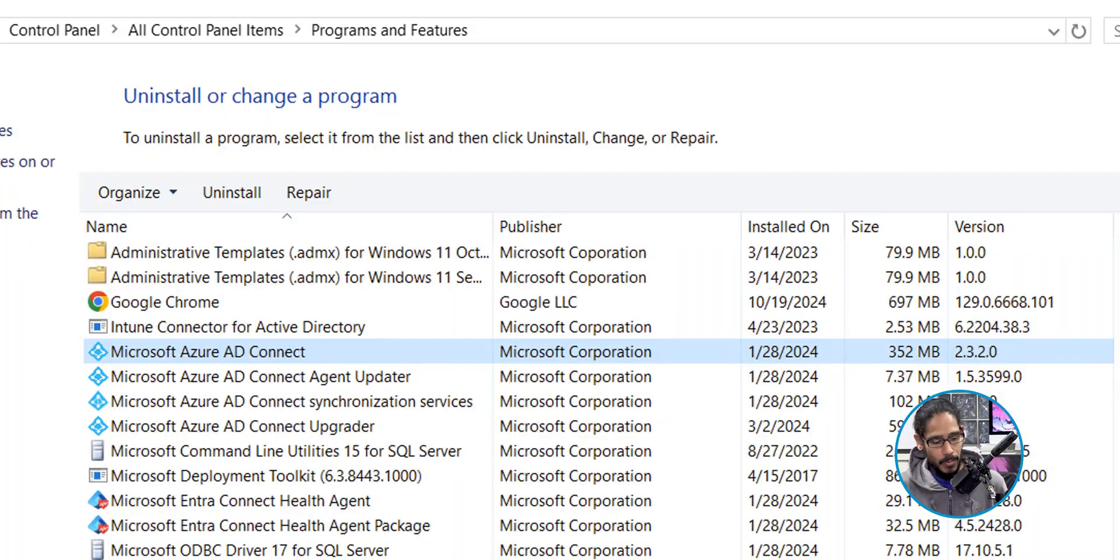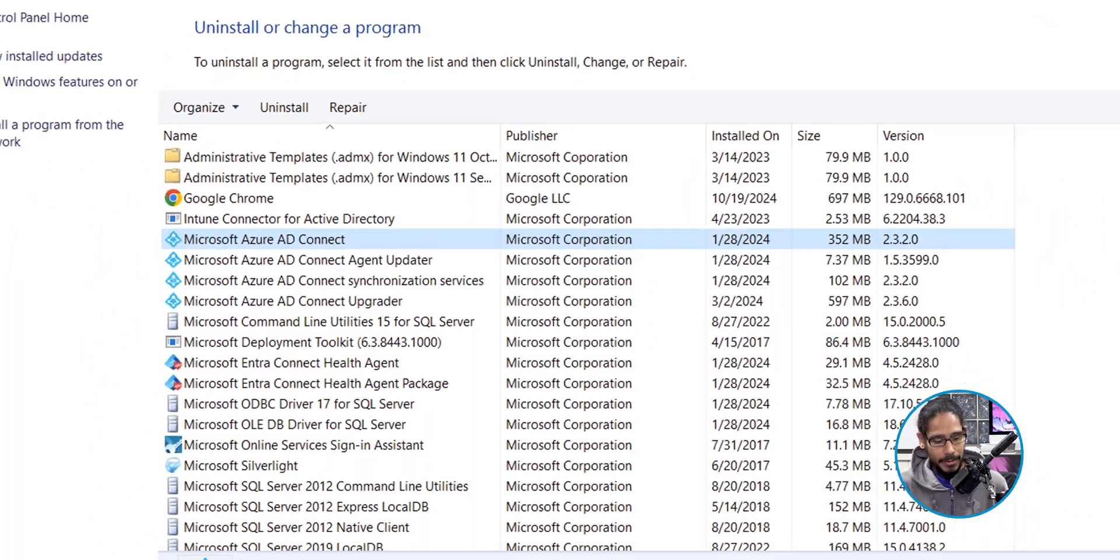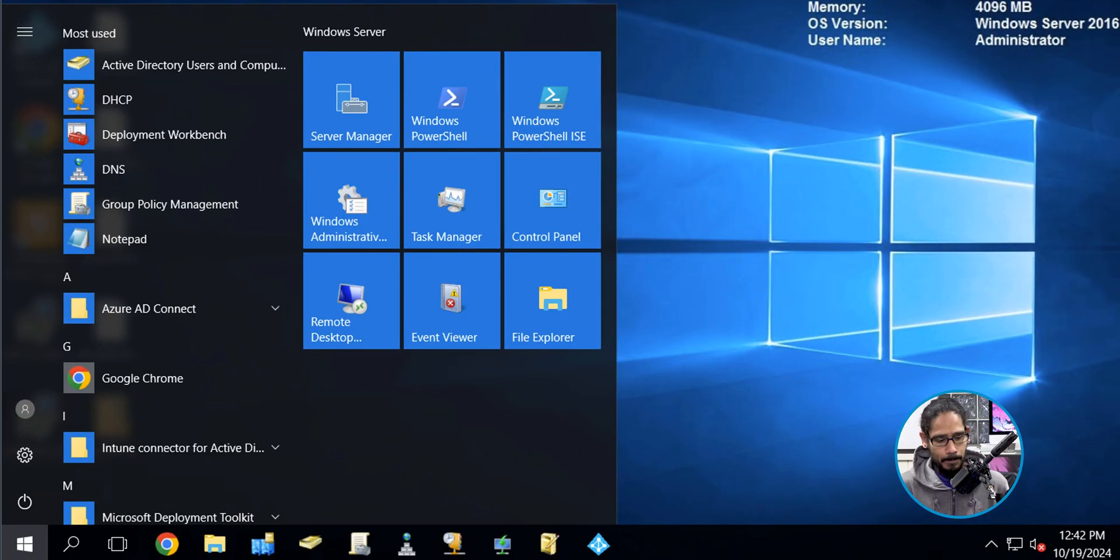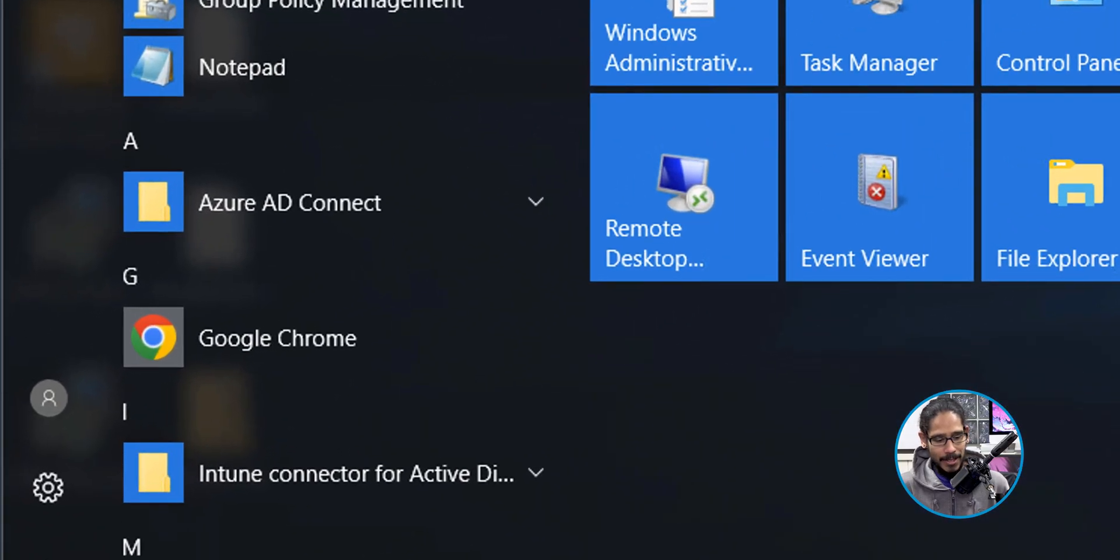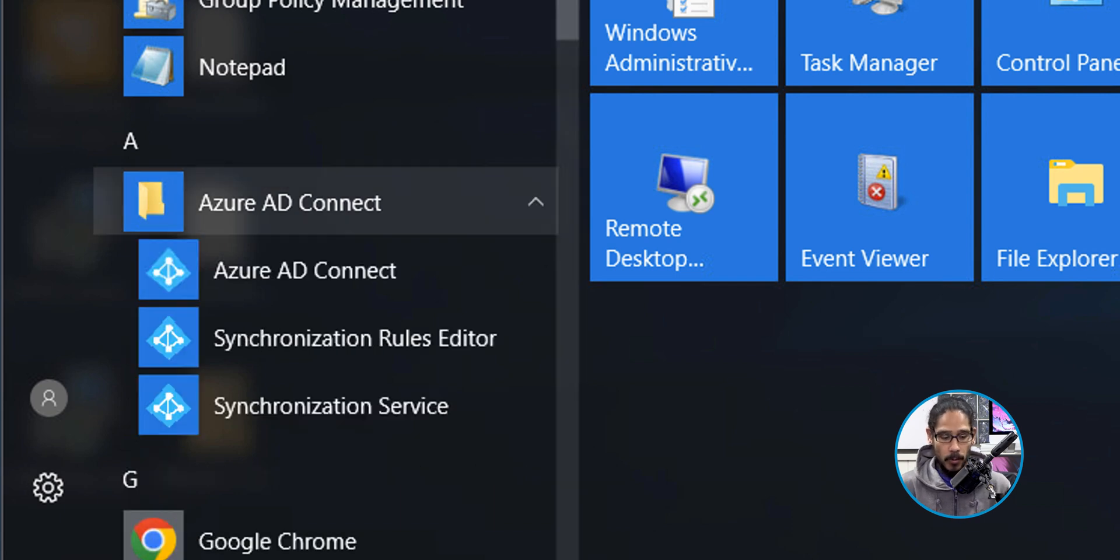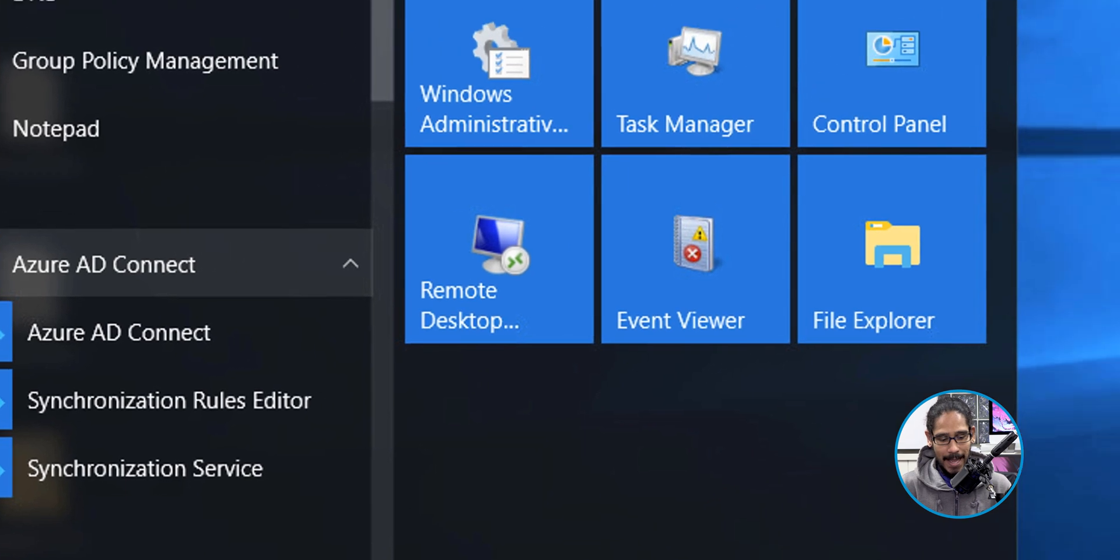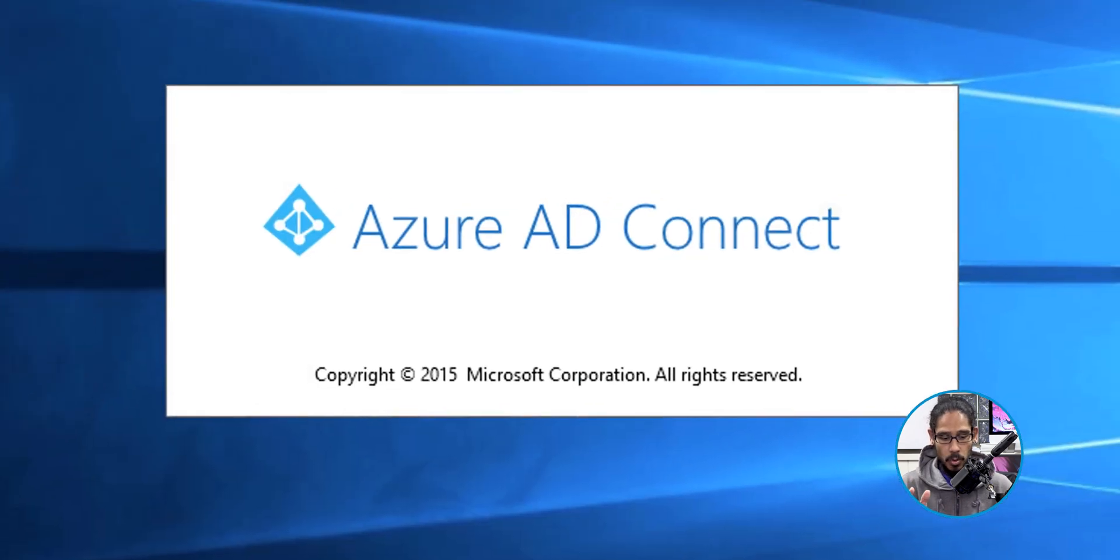Microsoft hasn't complained about it, but I typically like to upgrade it just to make sure I'm good to go. So I'm going to click on the start button. I am going to locate Azure AD Connect. We're going to click on that folder to expand it. We're going to click on Azure AD Connect and we're going to load it up.